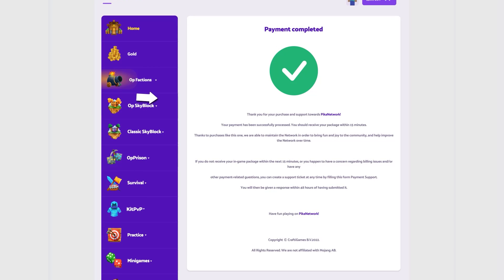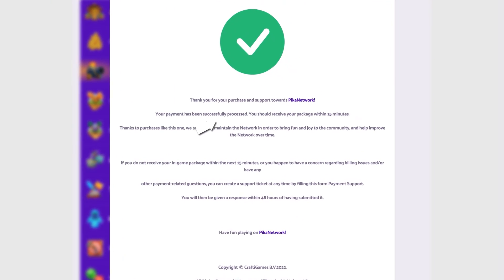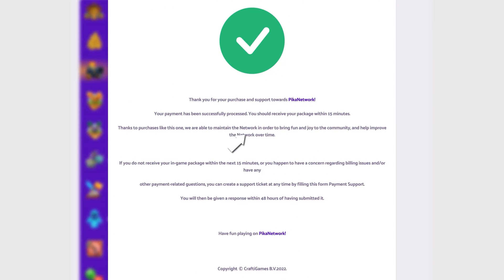When you finish the payment, you'll be taken to a page such as this. You can now log in to the game with the username you used to purchase your package and within 5 to 10 minutes your package should be given.